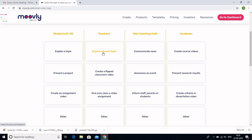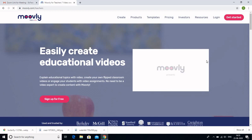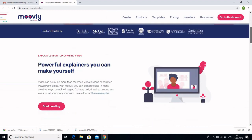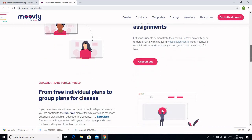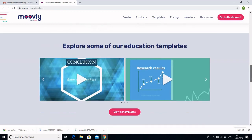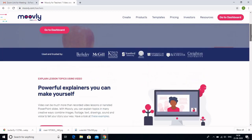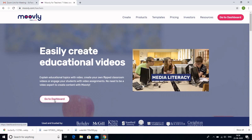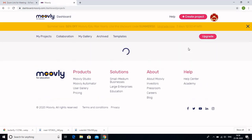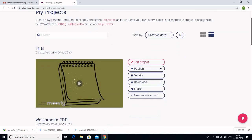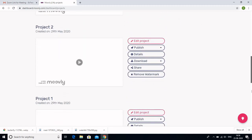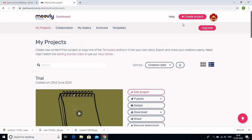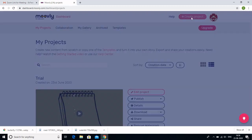I will click on 'Teachers — explain a lesson topic' because that is what I want to do with my students. It says 'Easily create educational videos' because I have registered as a teacher. You can engage your class with video assignments, from free individual plans to group plans for classes. As I already have my account, I simply go to the dashboard. This is my account where I have already registered, and you can see a few projects I have made using Moveli. All projects are automatically saved on the Moveli desktop.